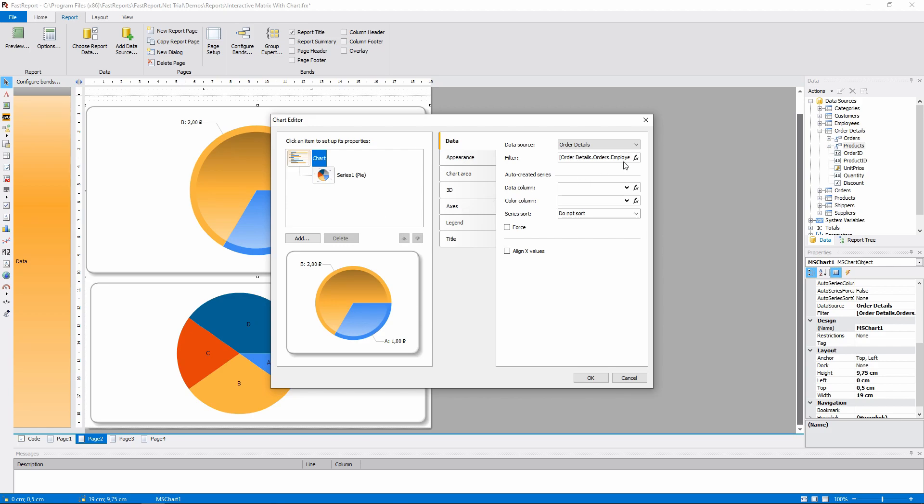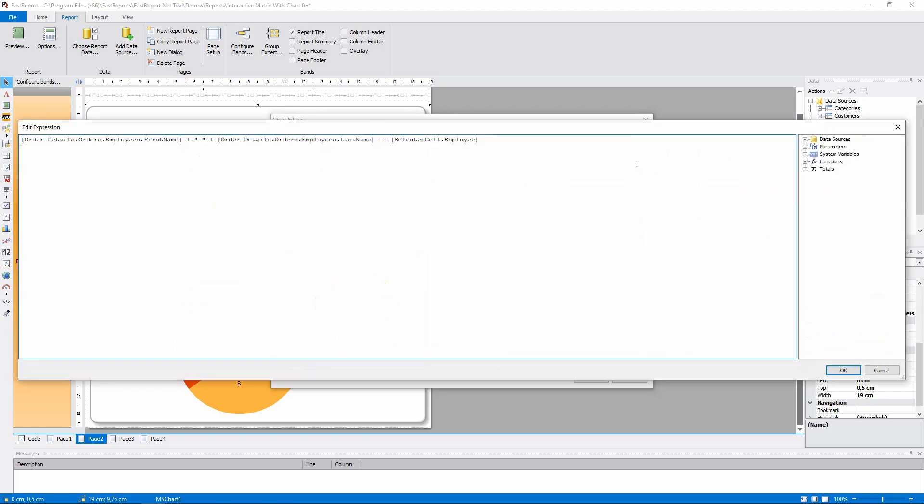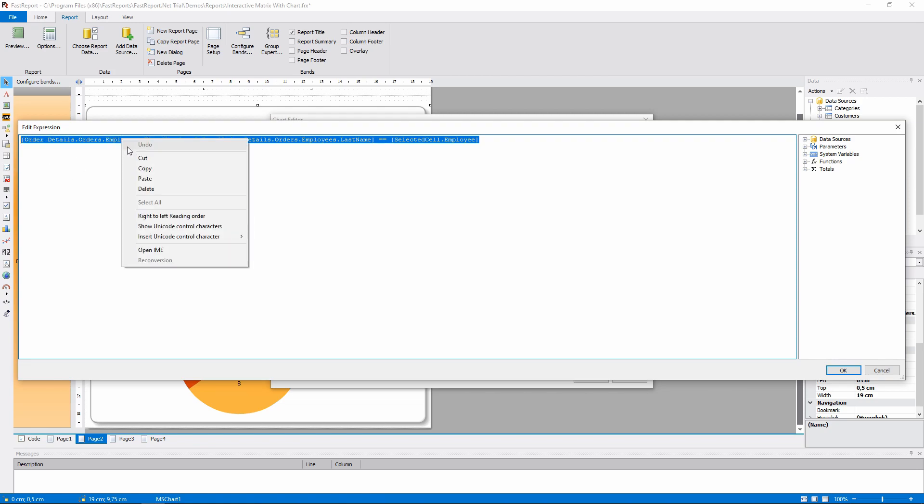The data here is filtered. The employee's name from the parameter should match the name from the table.